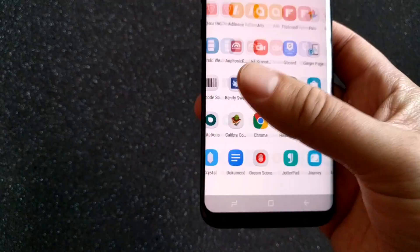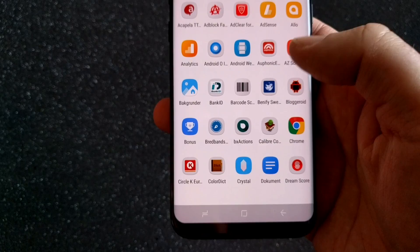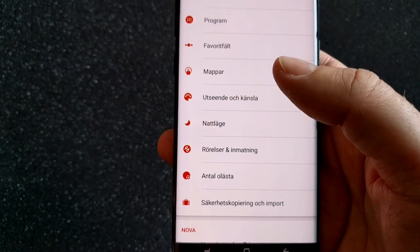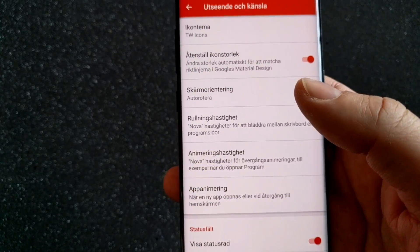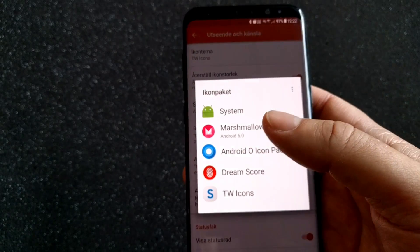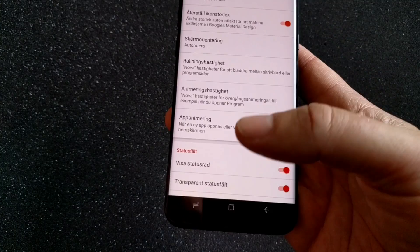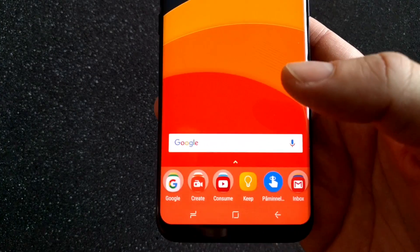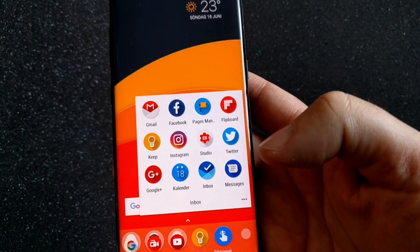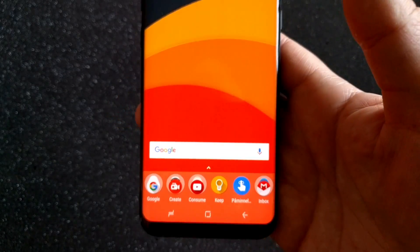Let's say that I want to switch back to my Android O icons. Go to Nova settings, then go to Looks and Feel, then go to Icons, and then choose the Android O icon package. Now I've switched back to the Android O icons — more round and drop-like, as you can see.